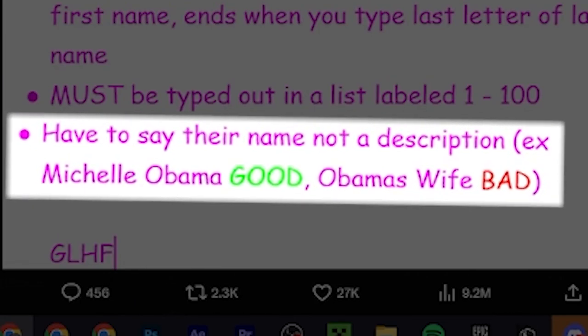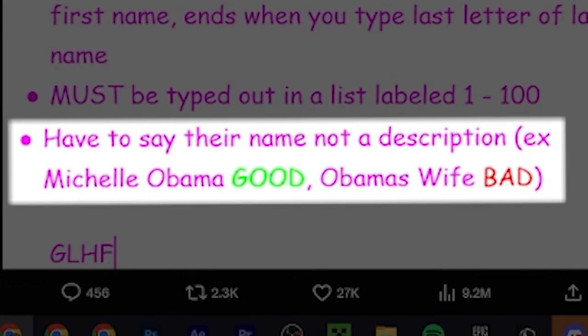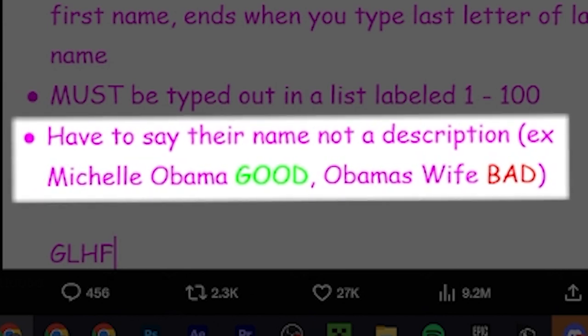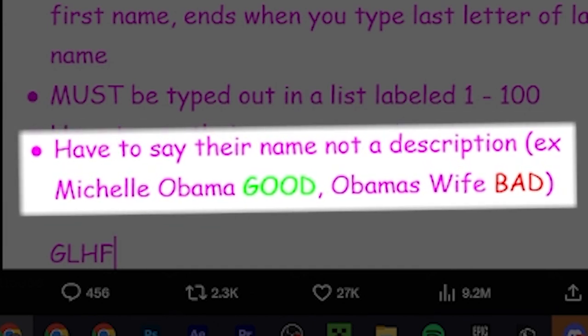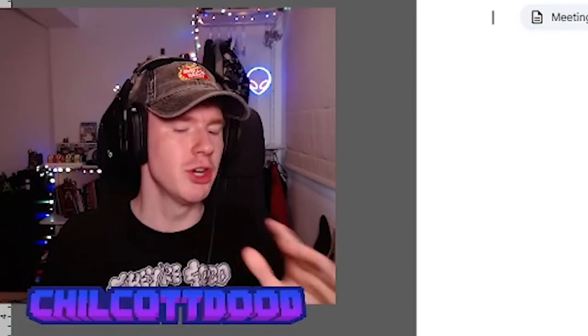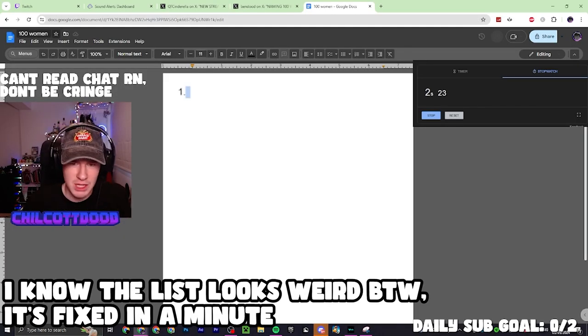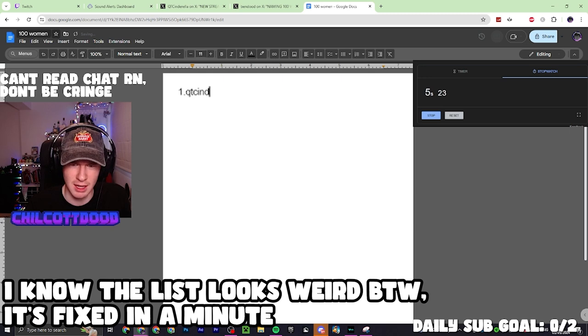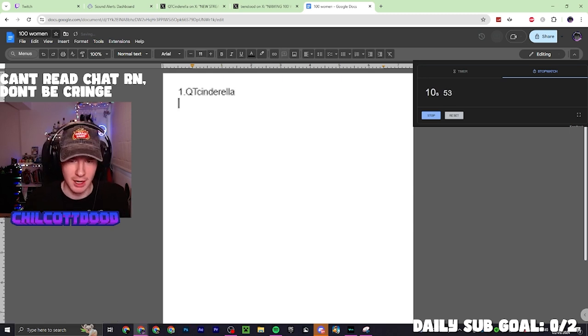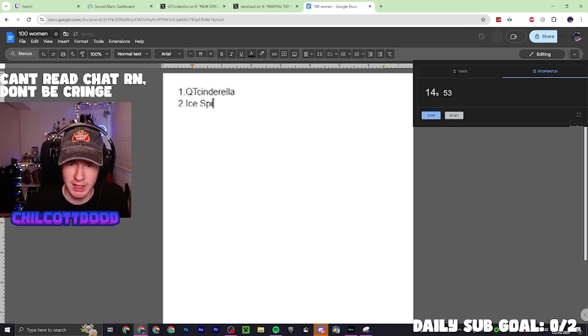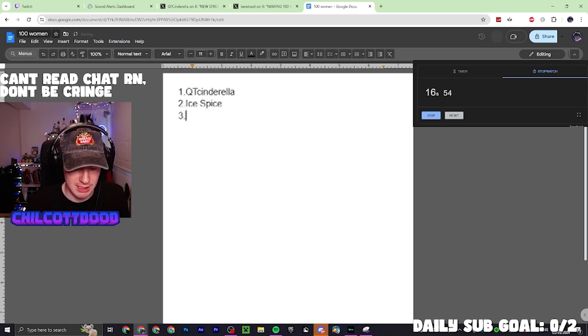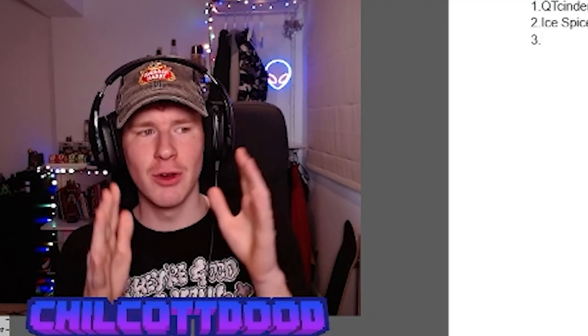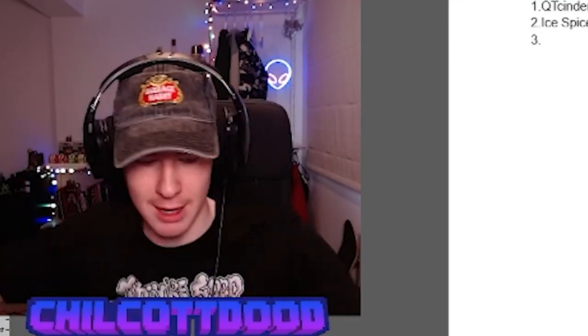Have to say their name, not a description, aka like Michelle Obama is fine, but calling her Obama's wife isn't great. Can I refer to her as Michelle Obama's husband's wife? 100 women. Start. The first one I'm obviously going to go Cutie Cinderella because it's her challenge. Easy one to get out of the way. Next, my favorite woman ever: Ice Spice. Let's stick with rappers. I'm going to try and do them in categories. Doing them in categories is good because you can get all your people from one category out at once.